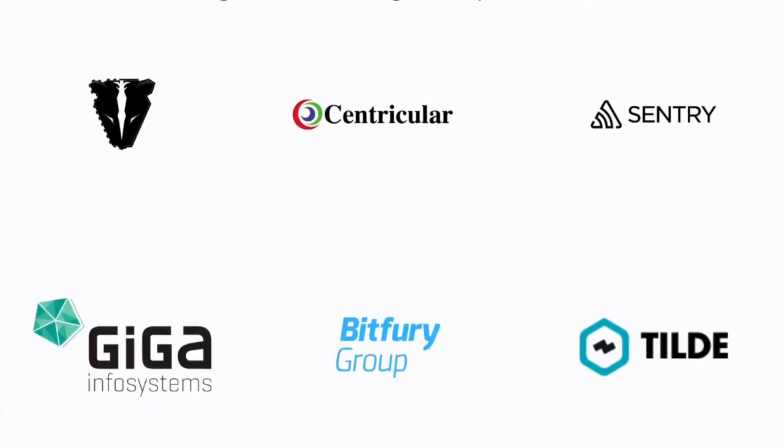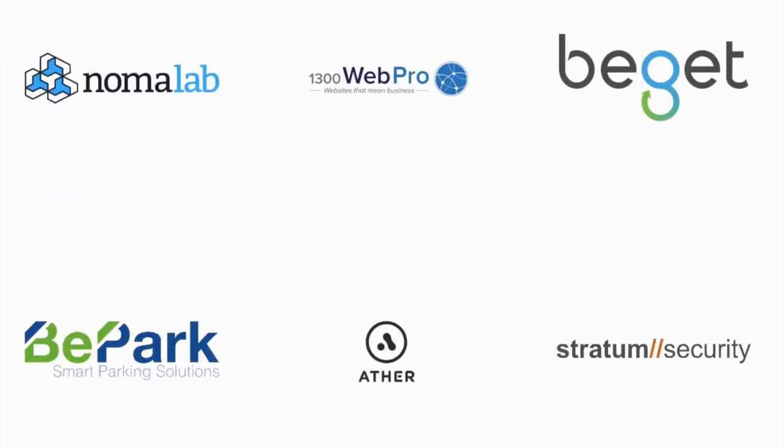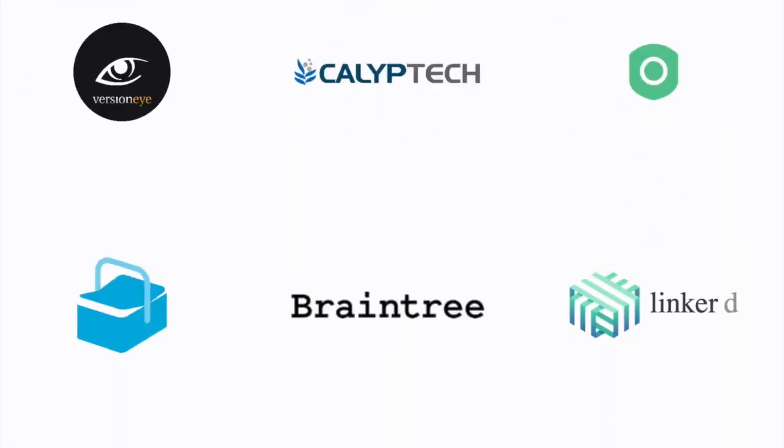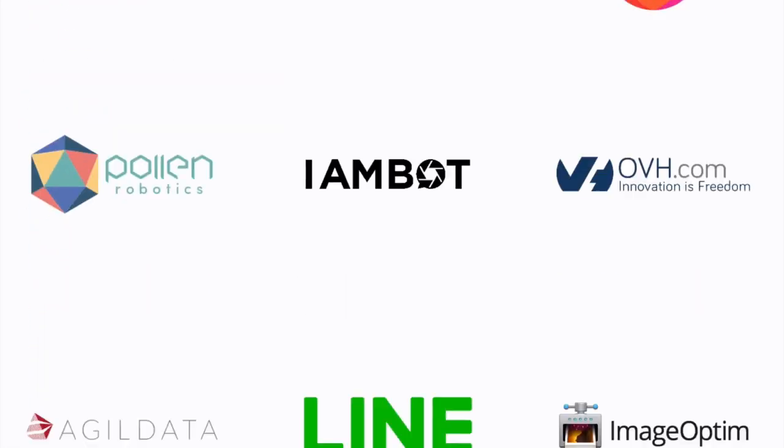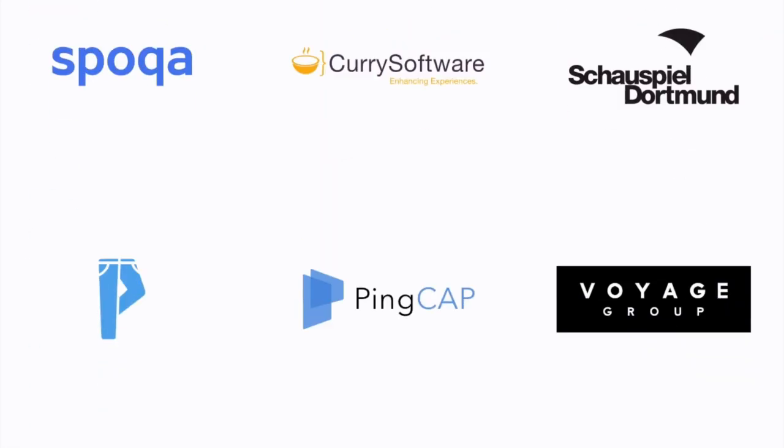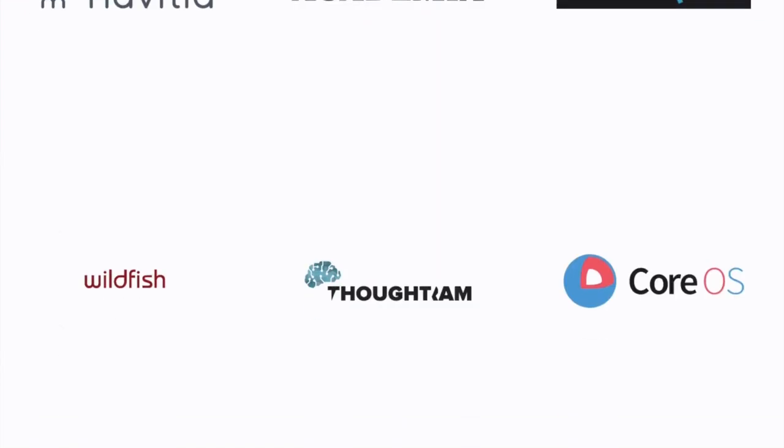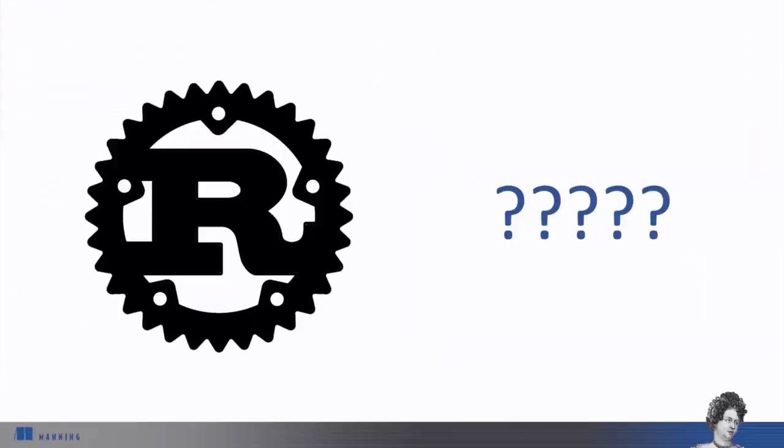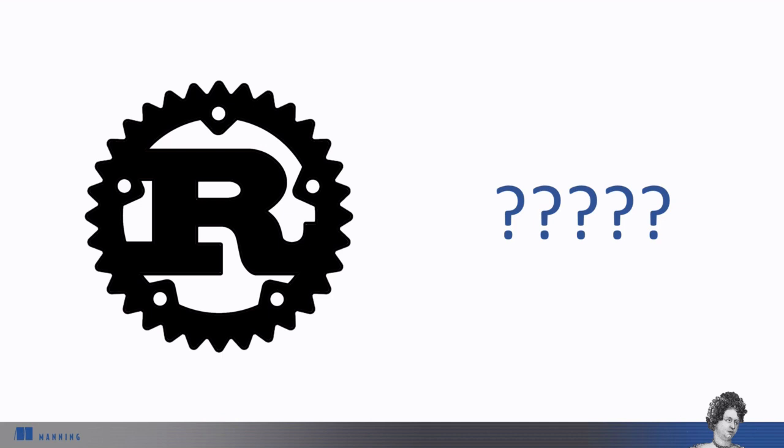Check out the Rust Friends page to see a list of companies using Rust in production for everything from cryptocurrency to DevOps to big data. Speed, safety, and fearless concurrency are the benefits of Rust. One of the downsides of Rust is that it has a reputation of being hard to learn, and that's why we're here.